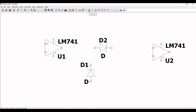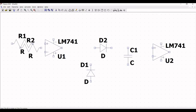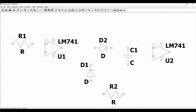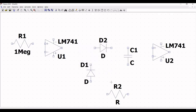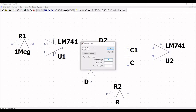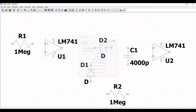Now click on capacitor and also place resistor R1 and resistor R2. Now we have placed all the necessary components for our design. Right click on resistor R1 and define the value as 1 mega ohm. Similarly, right click on resistor R2 and define the value as 1 mega ohm. Right click on the capacitor and define the value as 4000 picofarad.